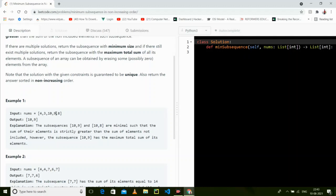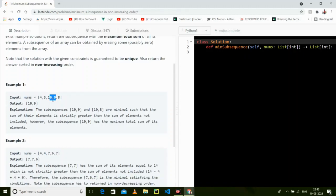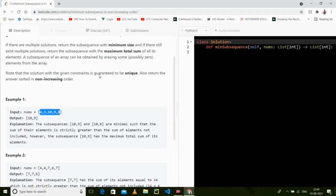Now we take the second maximum, which is 9. The subsequence total becomes 19, and the remaining sum is 15. We have found a subsequence with value 19 that is greater than the remaining 15, and it has the minimum size.